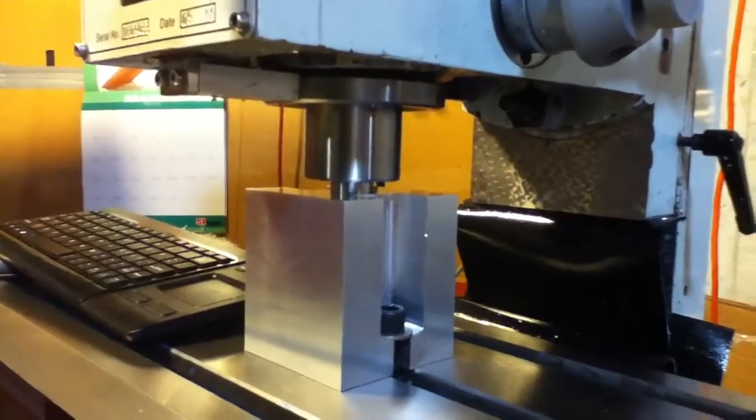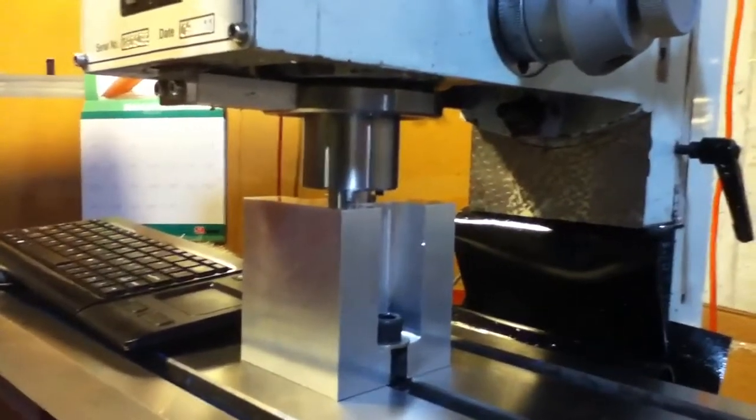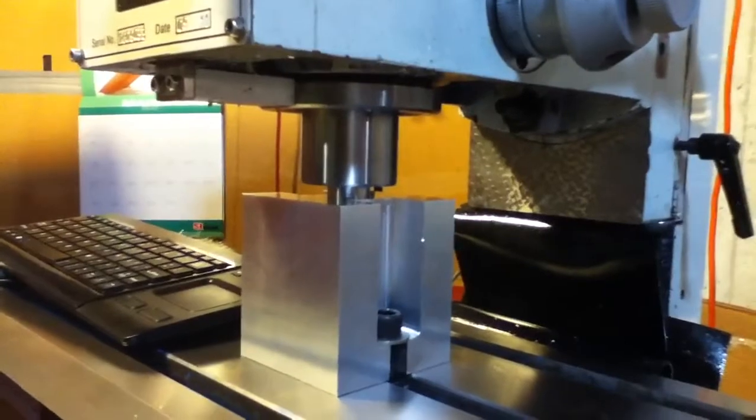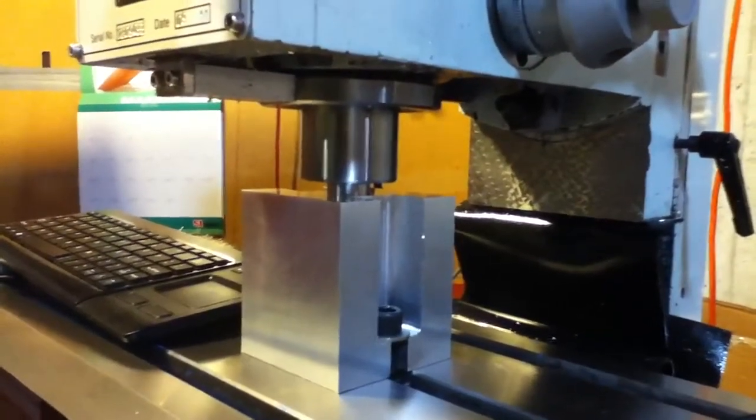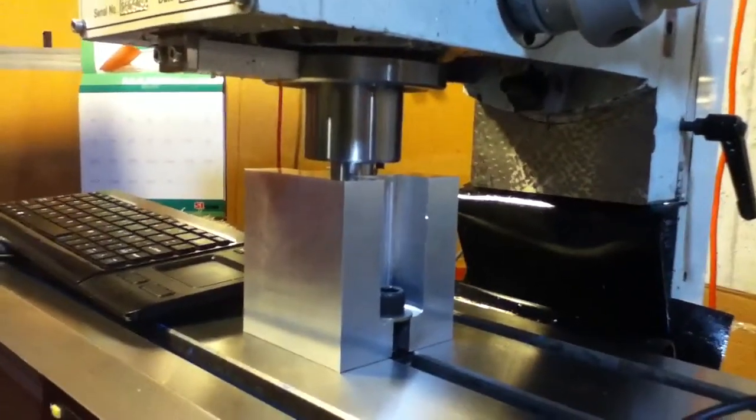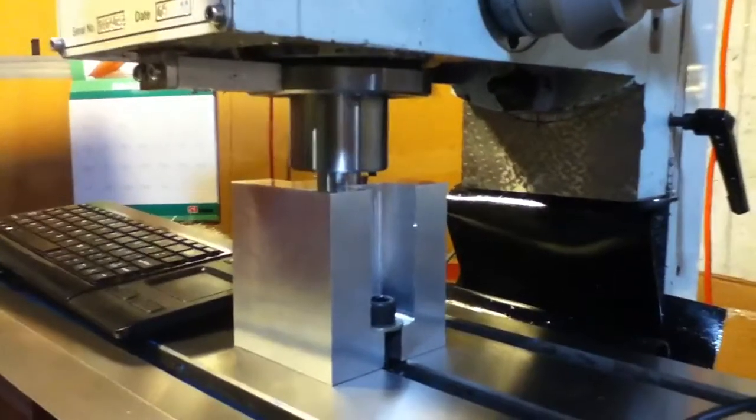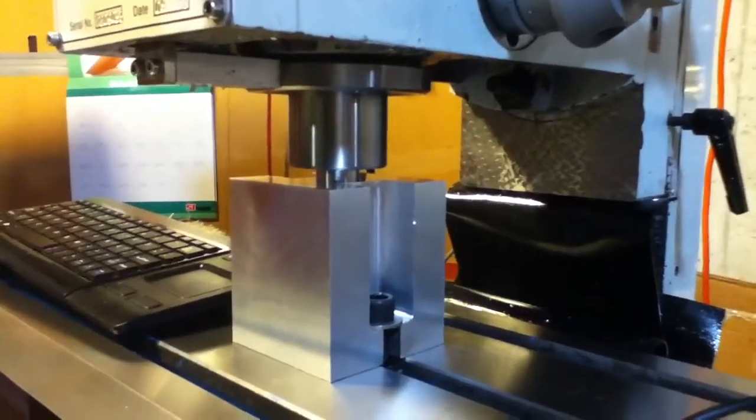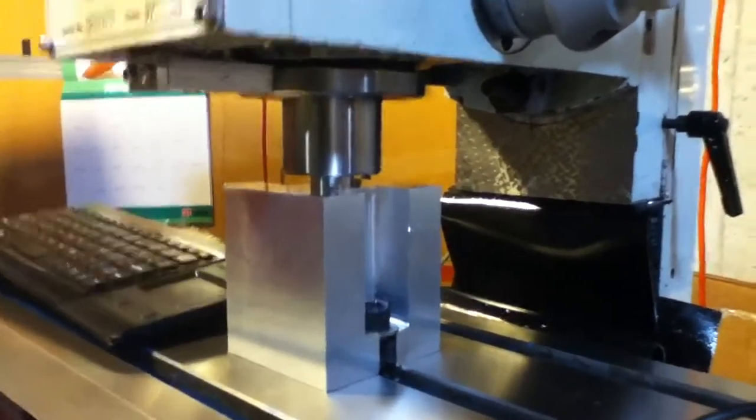I saw this with the Tormach PCNC 770. They showed this in the video and I thought it was kind of a neat idea. I wanted to see if I could come up with something similar.